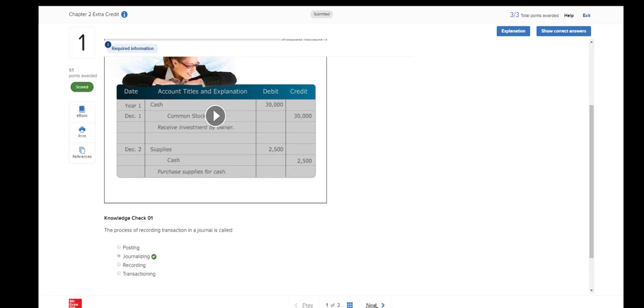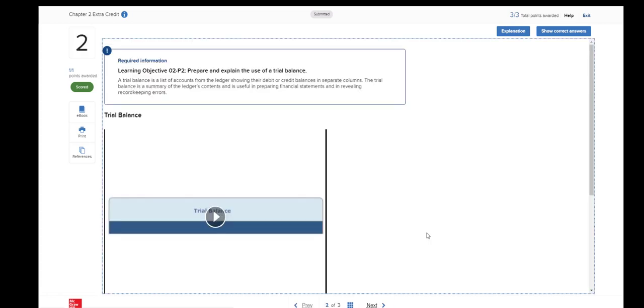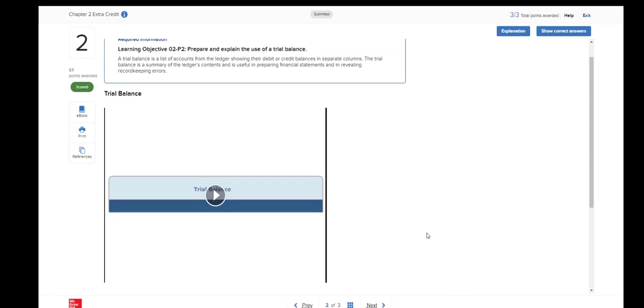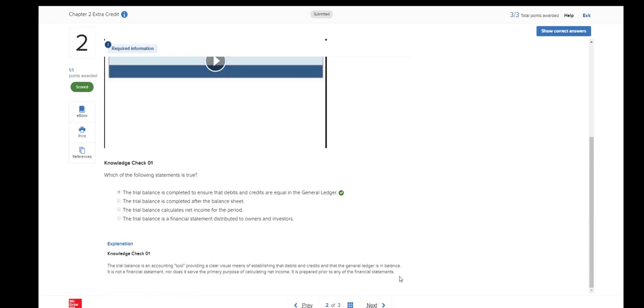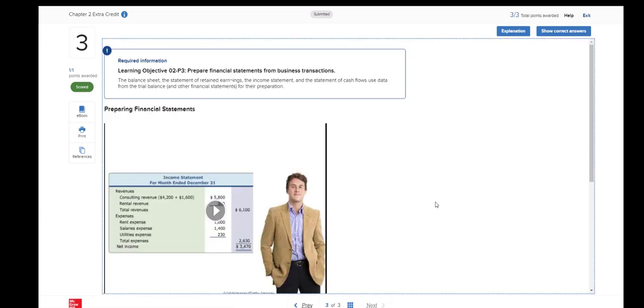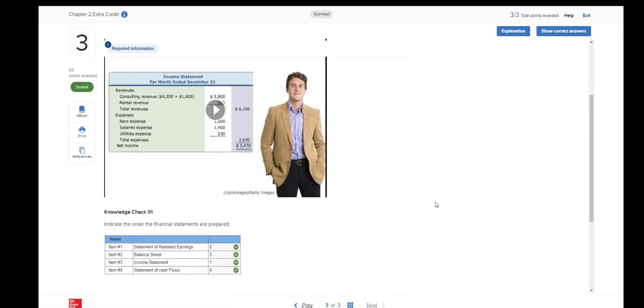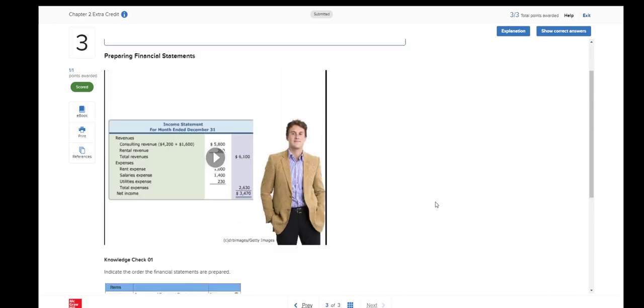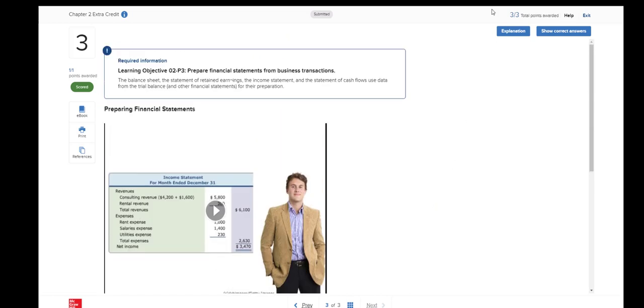So I got the first one correct. The second one. And I received full points on the third question. Up at the top, you can see that I earned three out of three. And you can toggle between show the correct answers and show your answer.